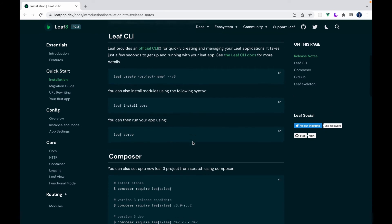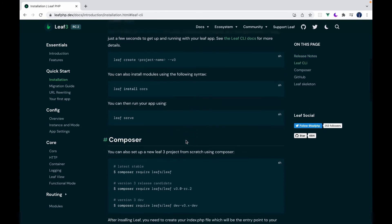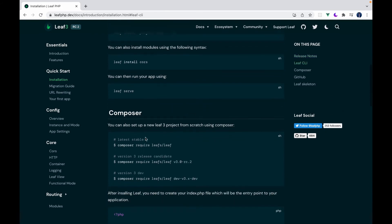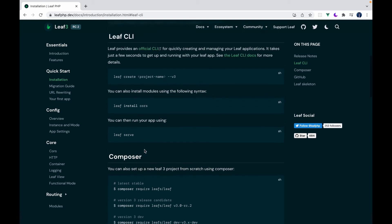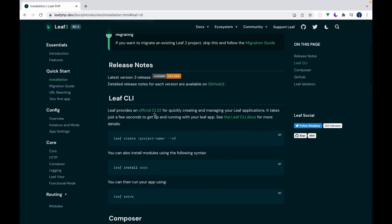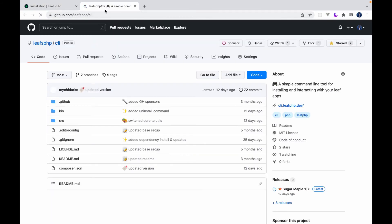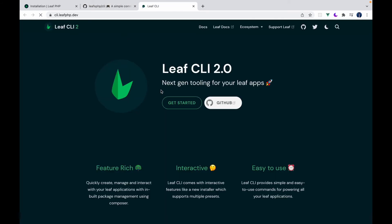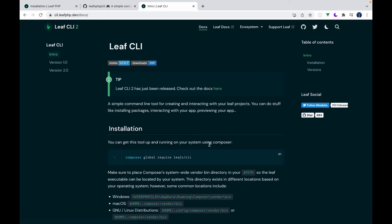So before the main method of installation was with Composer. So you can find everything you need to get your Leaf app running here on this page with Composer. But we are not going to talk about this. We are going to focus on the Leaf CLI. So you can just click on this link to get to the documentation itself.